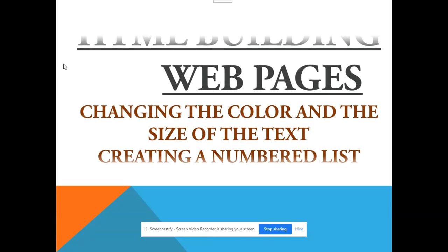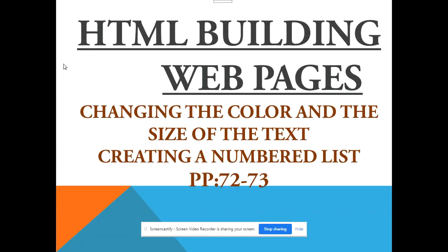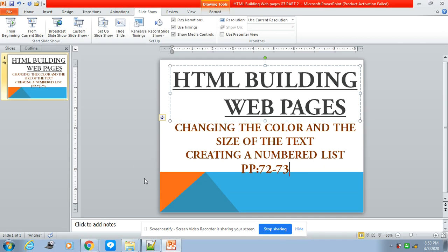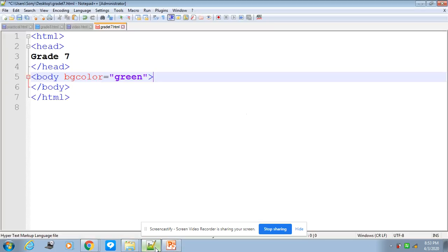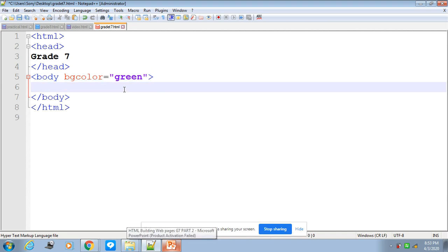Hello everyone, in this lesson we are going to discuss how to change the font color and font size of an HTML web page, and how to create a numbered list. This is on page 72 and 73. Here I have created a basic structure of an HTML page. We discussed the basic tags and the background color in my last class.